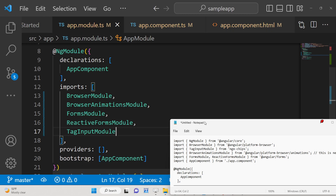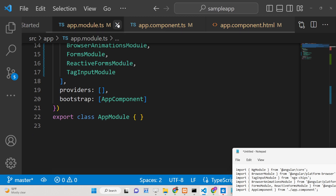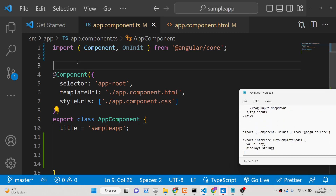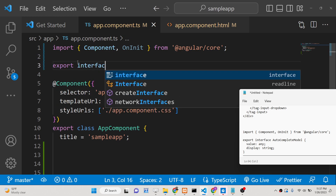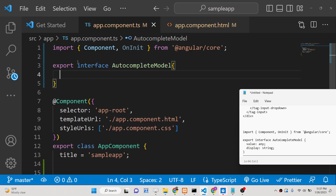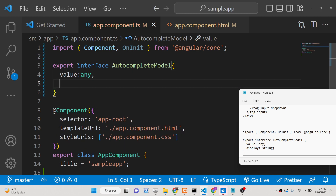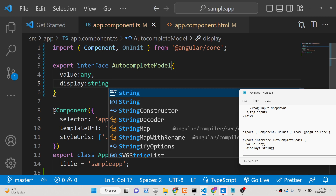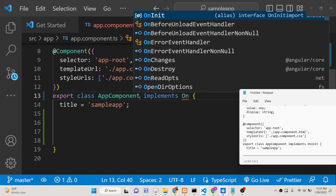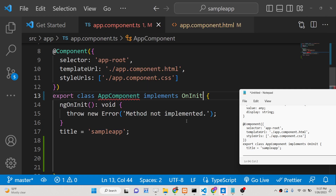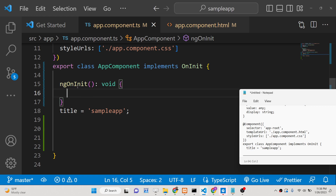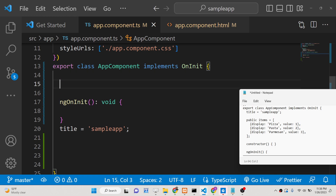That's all you need to do inside your app.module.ts file — all modules are imported. Now close this file and go to app.component.ts. Here we need to make a simple interface at the very top: 'export interface AutocompleteModel'. We will implement OnInit so that whenever your component loads for the first time, the ngOnInit function will automatically execute. We also need to declare an array of items.